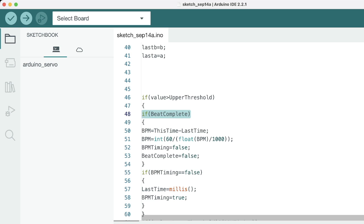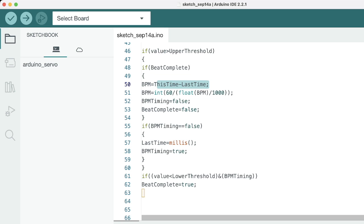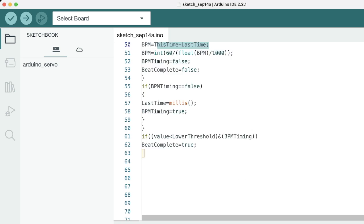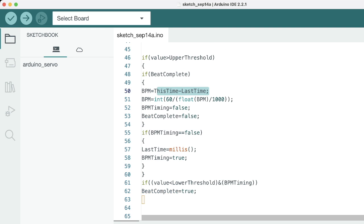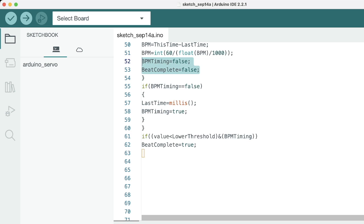If it is, it checks if a beat was previously completed. If a beat was completed, what it does is it calculates the beat per minute based on the time between both the beats. This is the code for calculating beats per minute on the time between this time and the last time. Based on that, what it does is it resets the flag values. These are timing flags which both have to be false for now.